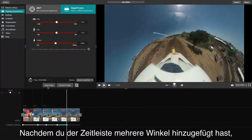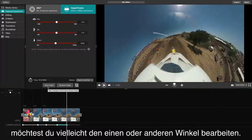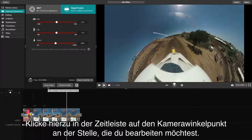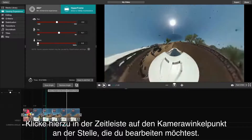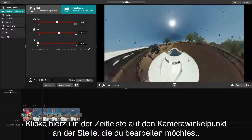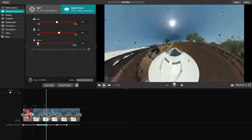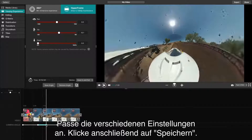Once you have multiple angles added to the timeline, you may find that you want to edit one or more of your angles. To do this, begin by clicking on the camera angle dot on the timeline where you would like to edit. Adjust the different settings you would like to see, then click Save.